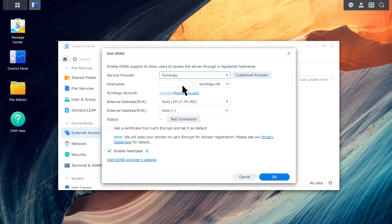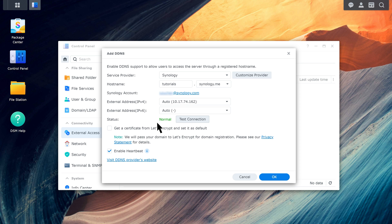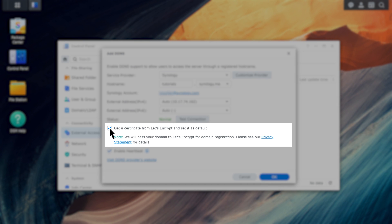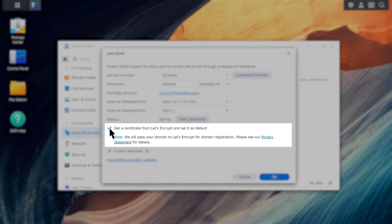Enter a DDNS hostname. Click Test Connection to check if the hostname is in use. Set Let's Encrypt as the default certificate for DDNS. If the SSL certificate is already associated with the DDNS hostname, this option will be disabled.